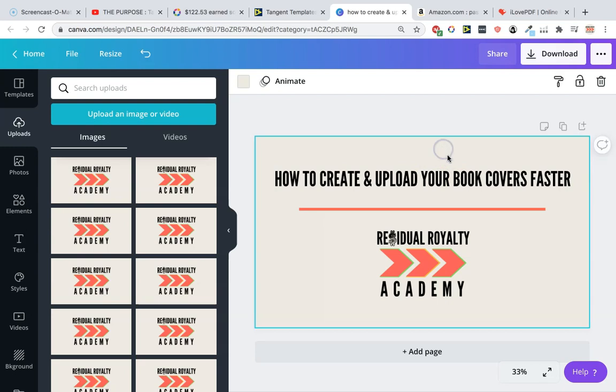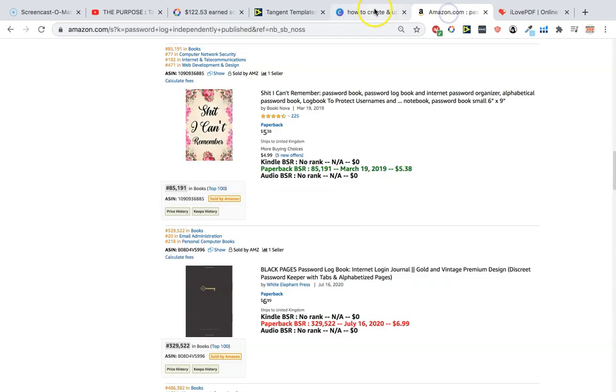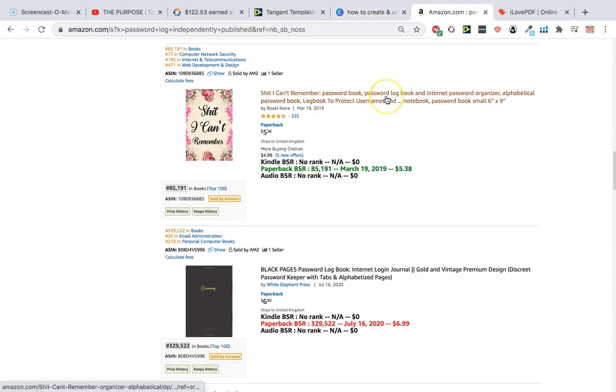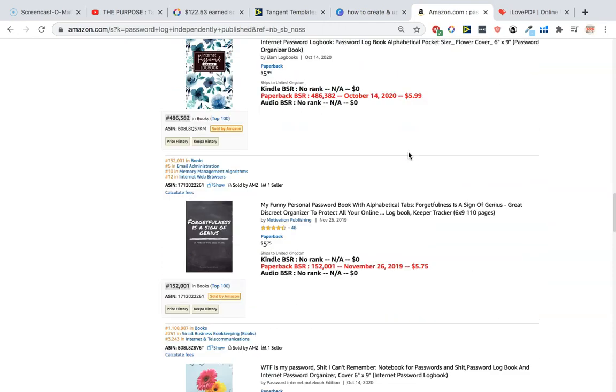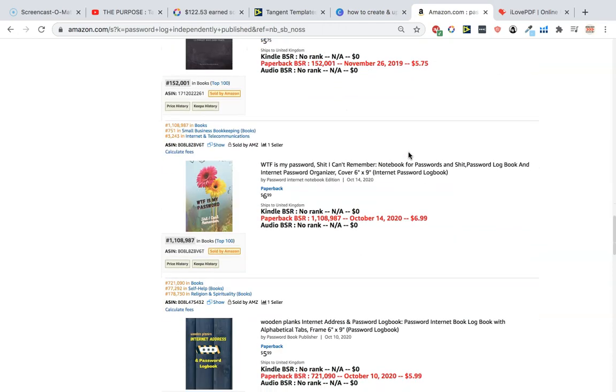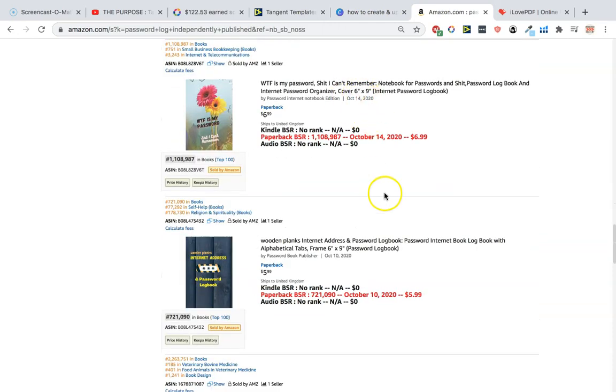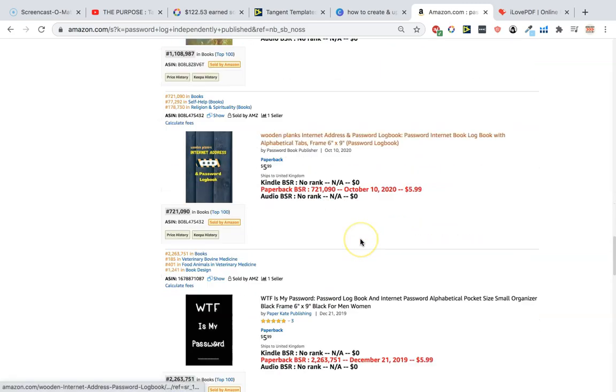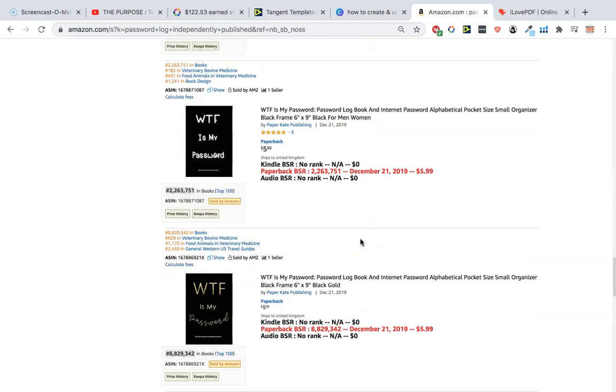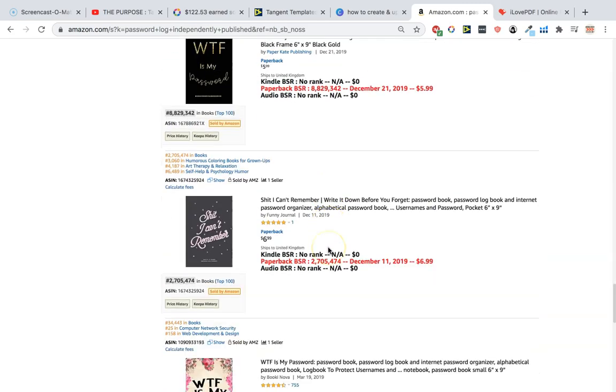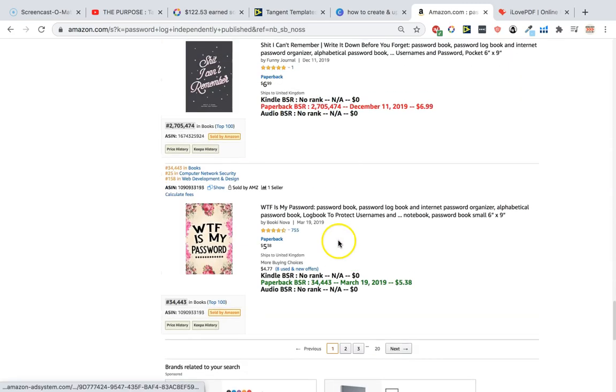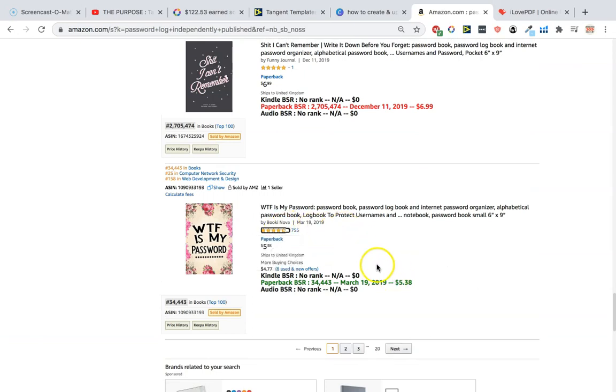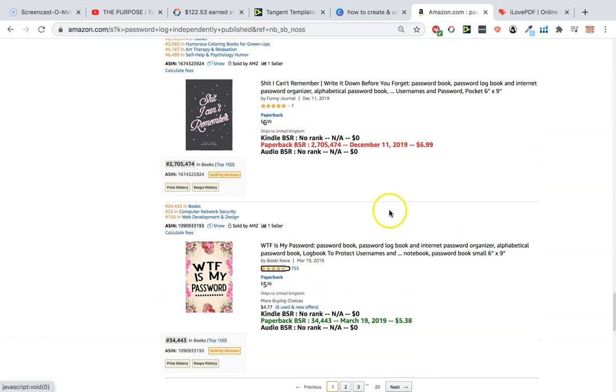What we're going to do is make a little password log. This is a really great niche. There's a lot of competition but the ranks on here are pretty unbelievable once you get past the most recent ones made. If you go to the real first page there's books ranked down at like a thousand BSR which is just pretty incredible. You can see some of these books have been here for over a year and they're doing really well.